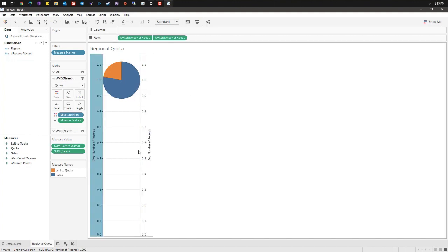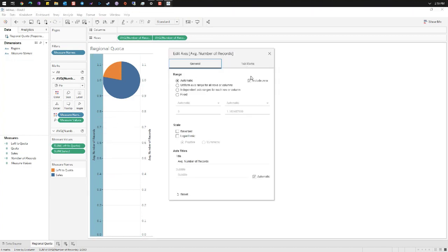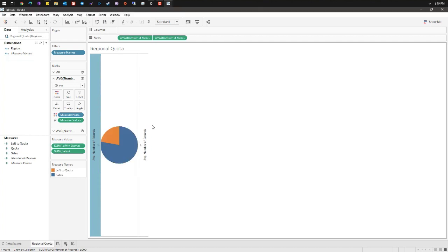We want this to be positioned properly on our screen. We're gonna right-click the left axis, do edit axis, and we're gonna uncheck include zero.